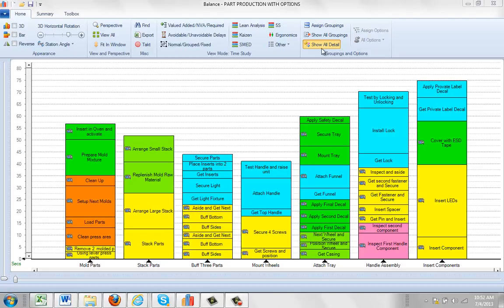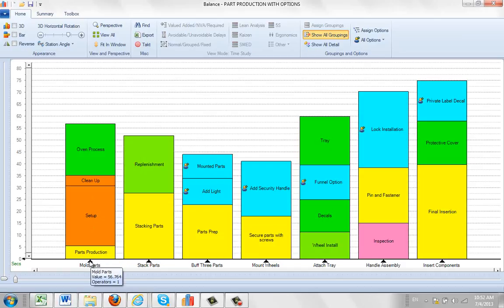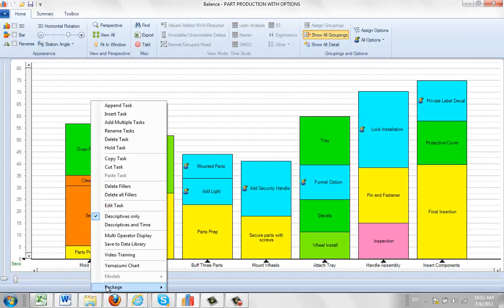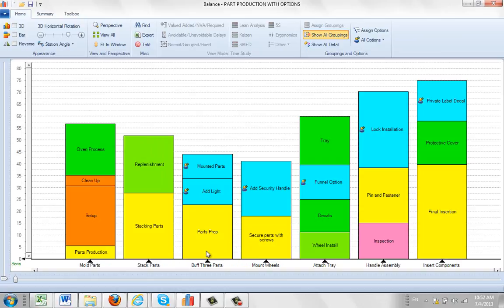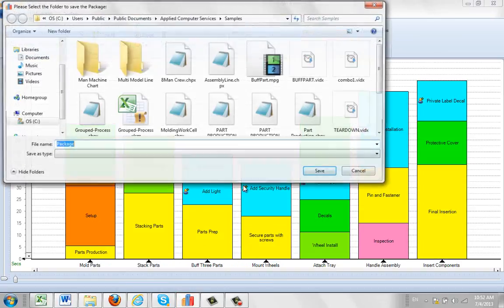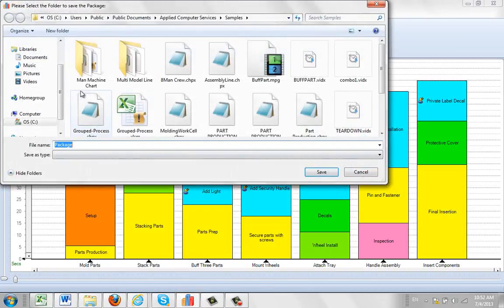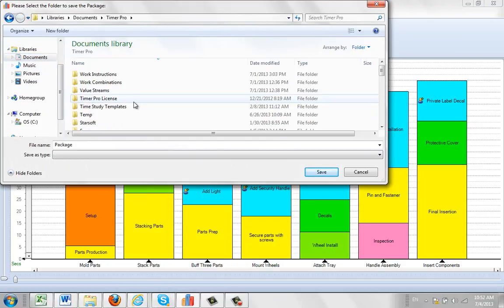You can see right here we're in the groupings and options through all detail. If I go to my groupings here, it will change it to the groupings. So let's say now I want to create my package for the mold parts area. So I hit the right mouse button here, I go to the package, I say package station.